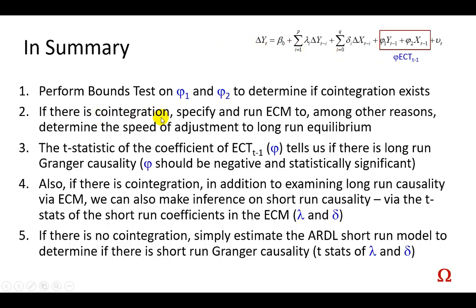Second is, if there is cointegration, all we do is to specify and run the error correction model, and two, among other reasons, as I note here, to determine the speed of adjustment.